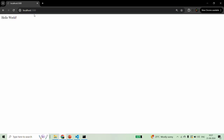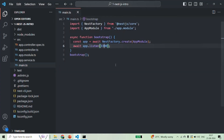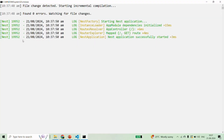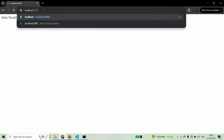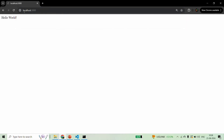So this is where we can specify the port number of our application where the NestJS application will be running. I've reverted the changes back to 3000 and saved the changes again. The NestJS application will be recompiled and re-executed. Let's go back to the browser and access that application on port 3000 — and we have the message.